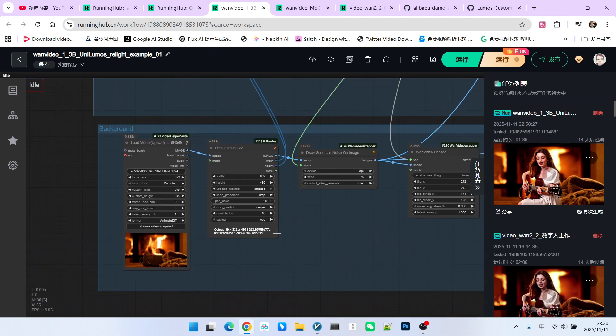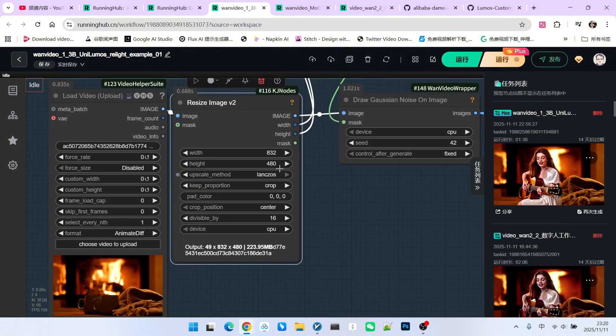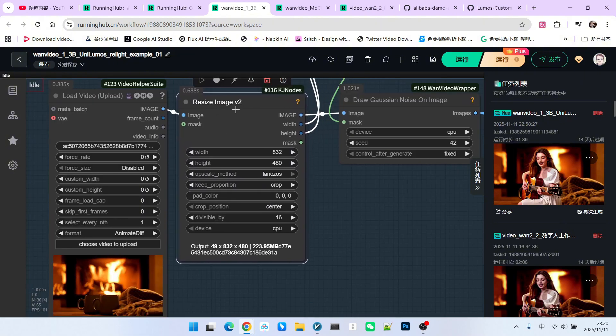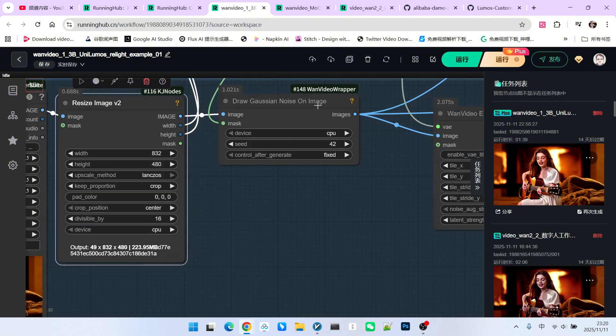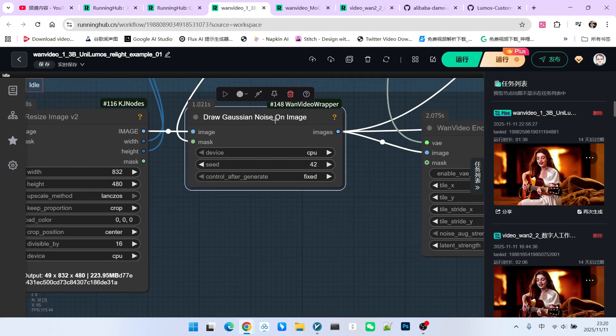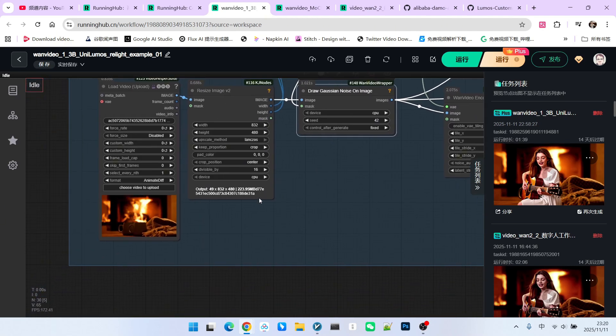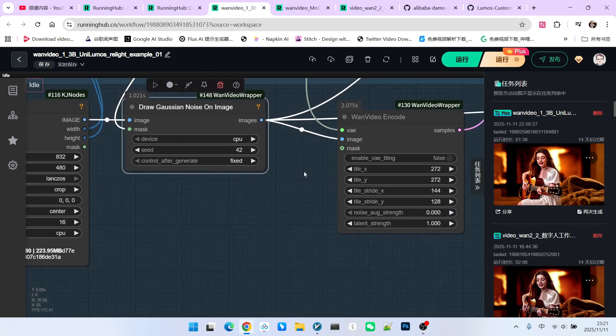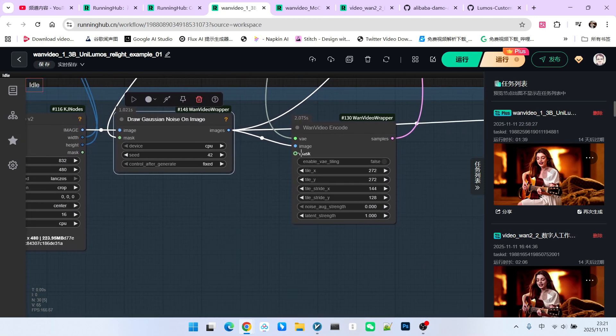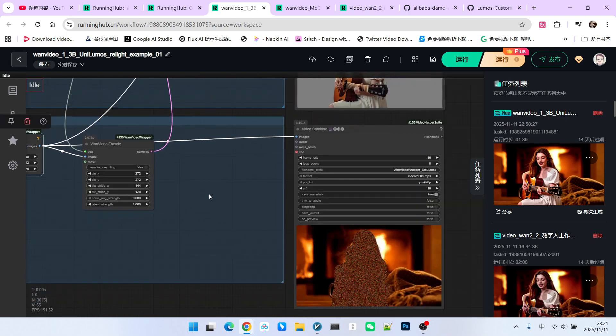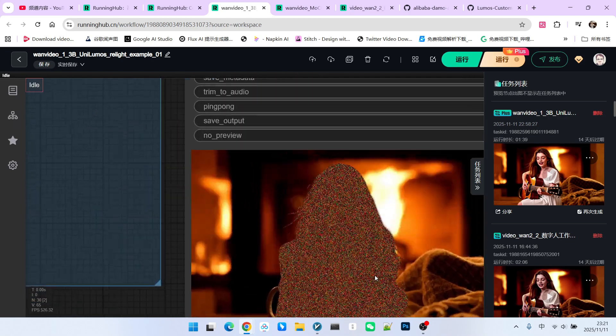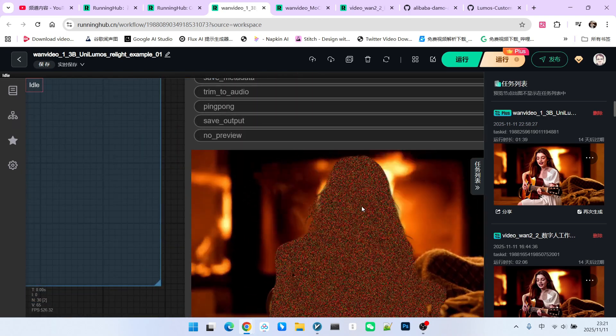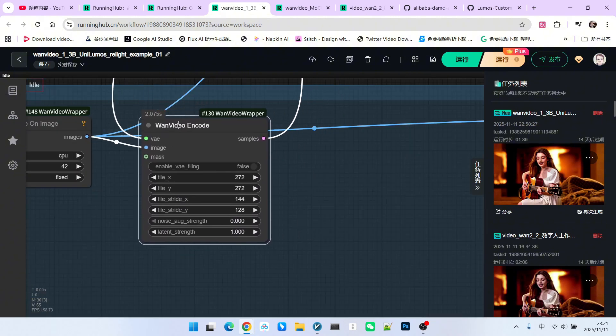Next, let's look at the background. Generally, the background does not contain people. It is an environment video. Similarly, we resize it according to our resolution. Below this, there is a very important node. The function of this node is to draw Gaussian noise onto the background. The basis for drawing is the foreground character. Therefore, you will find that after drawing is complete, we get a video like this. The Gaussian noise is the part you see now. We also encode this into our latent space.